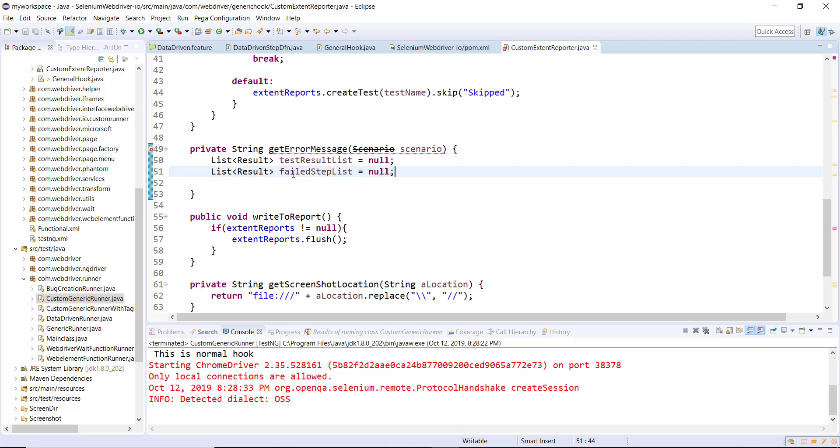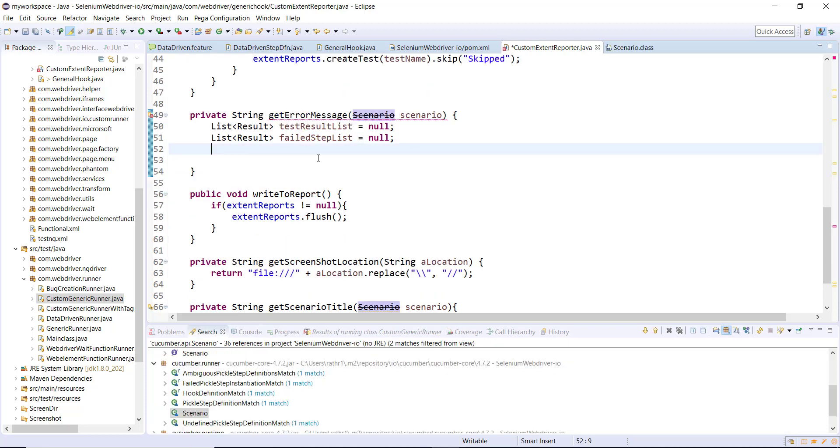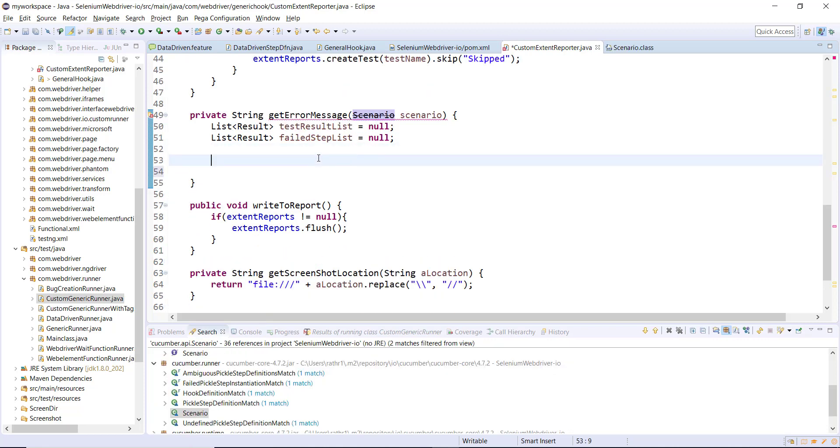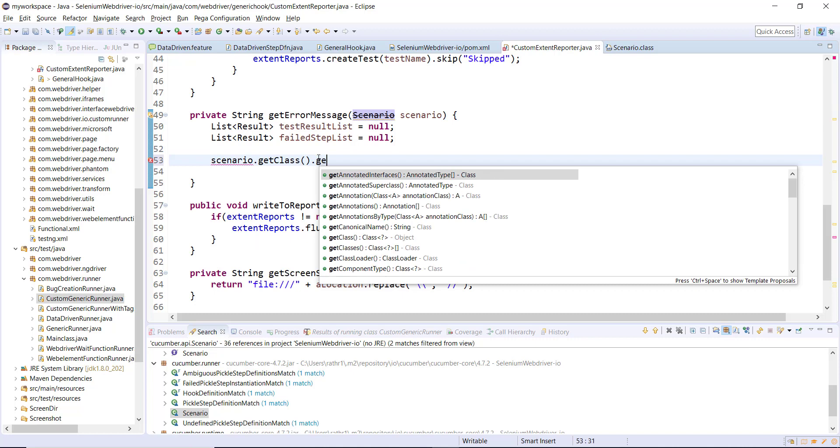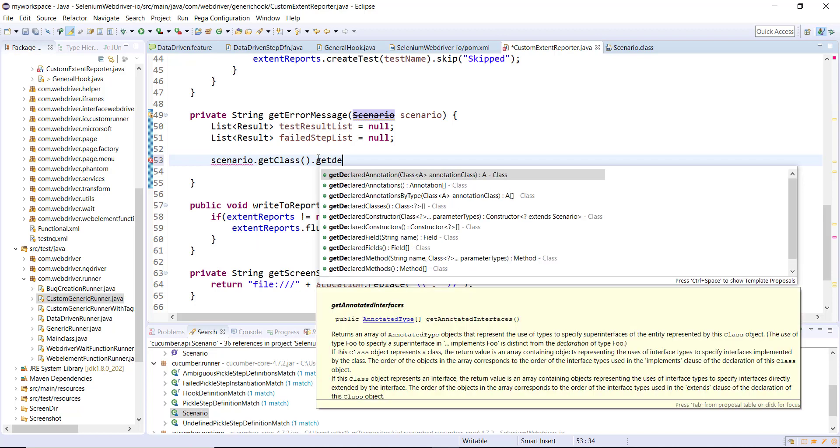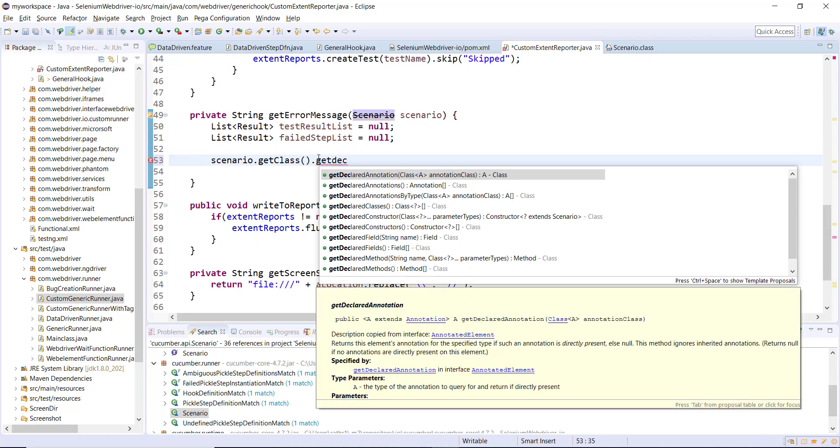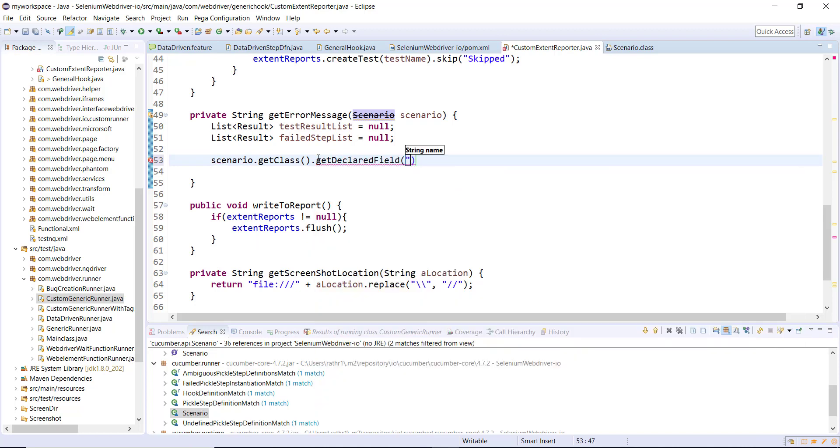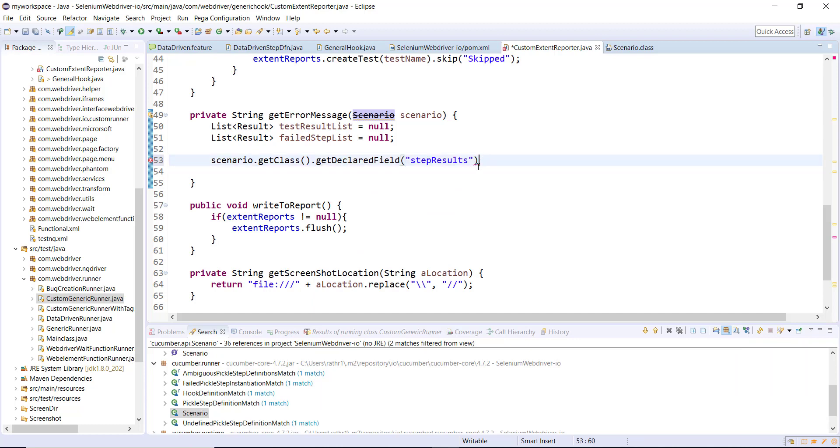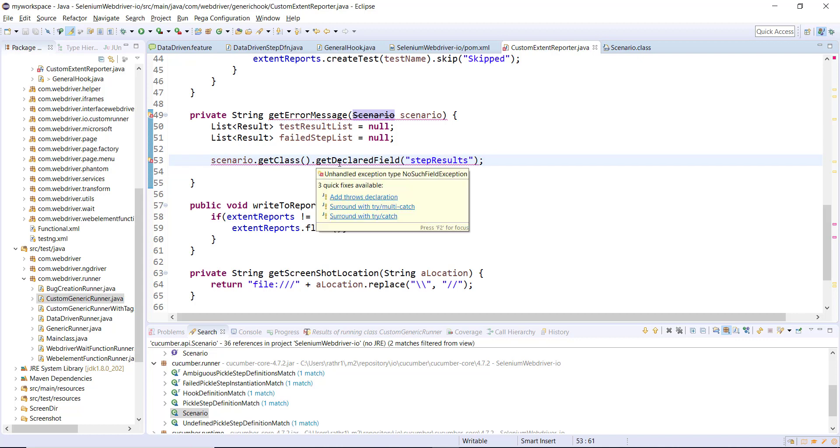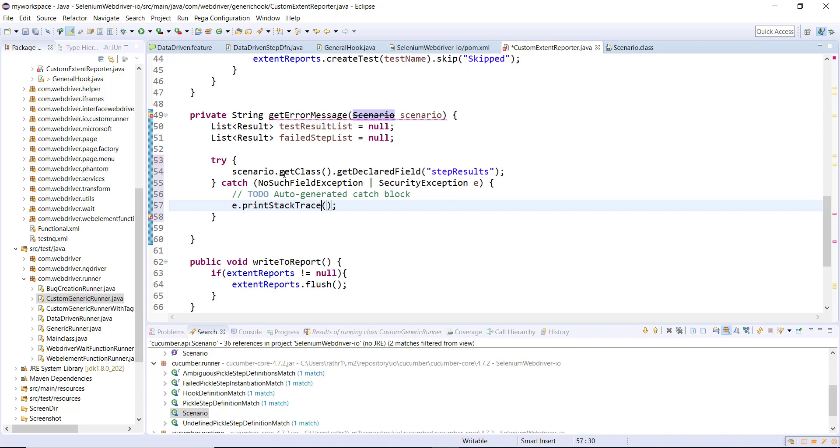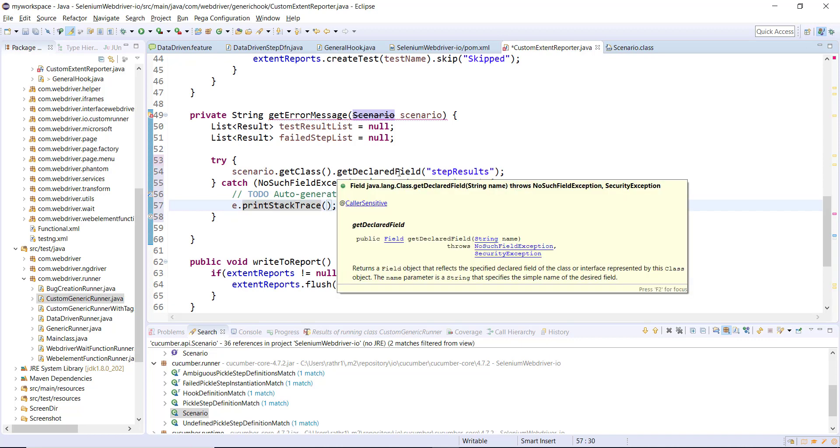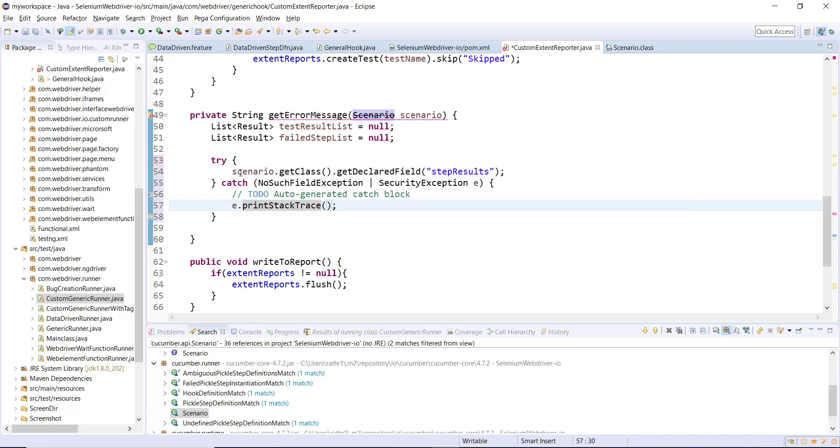As I mentioned earlier, I'm going to use the reflection concept to access the private variable. Here I will use scenario.getClass().getDeclaredField and the field name is stepResult. As you can see, this statement is going to throw a checked exception so I will use try-catch block. The return type of this method is of type Field.